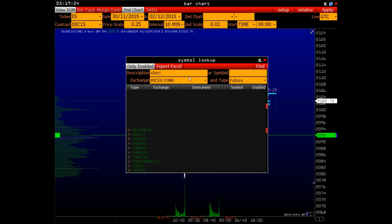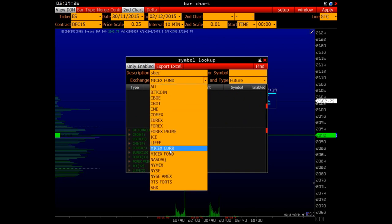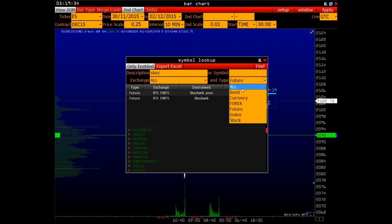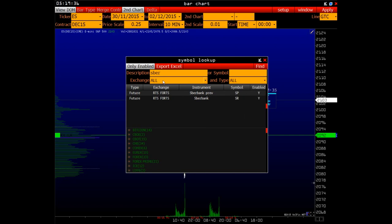Let's enter the word bear in Latin, select all the exchanges. We see that with the selected type of futures only two instruments are shown. Even if you select all types of tools, then anyway the combination of the word bear shows nothing.